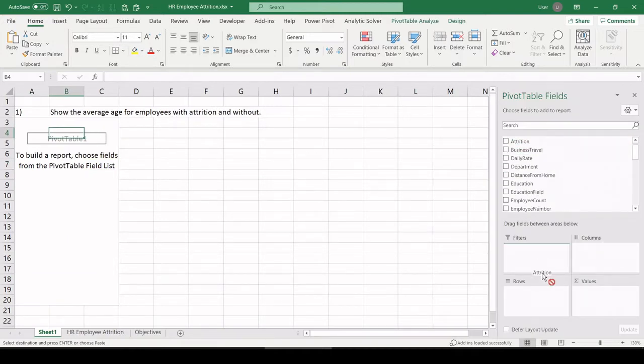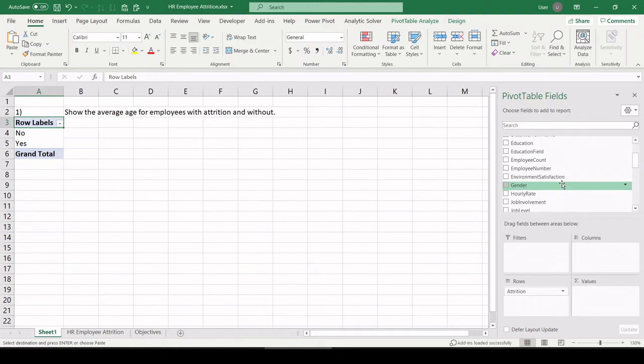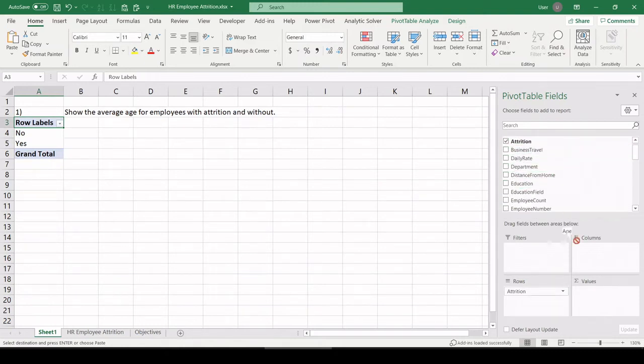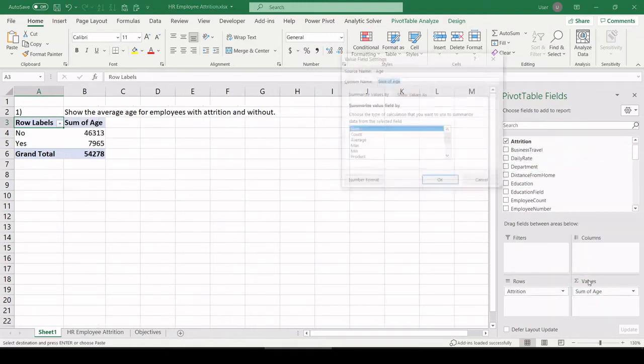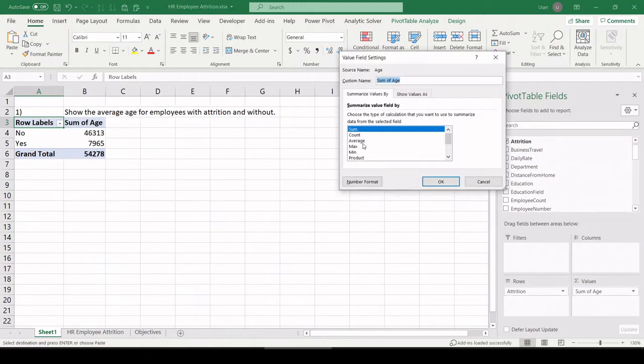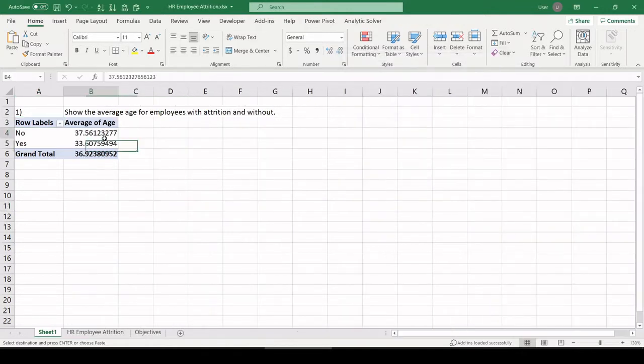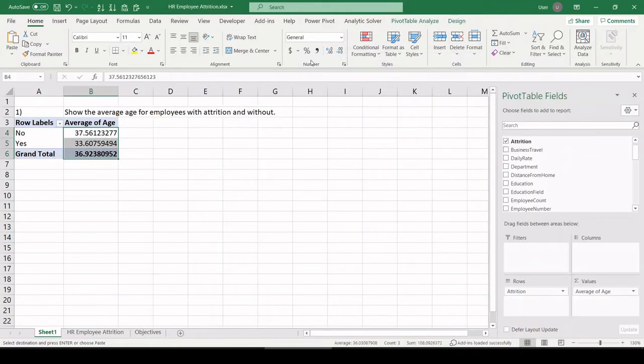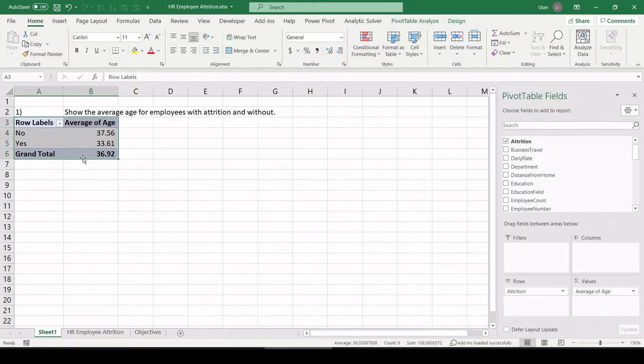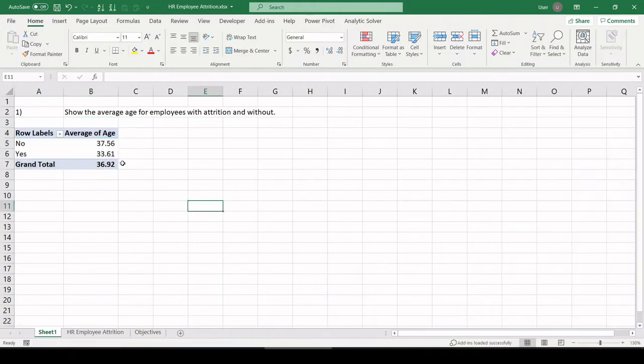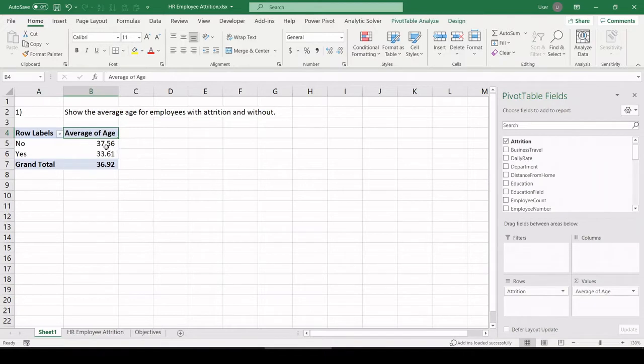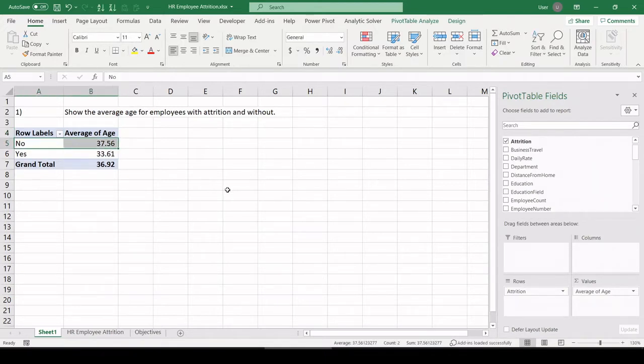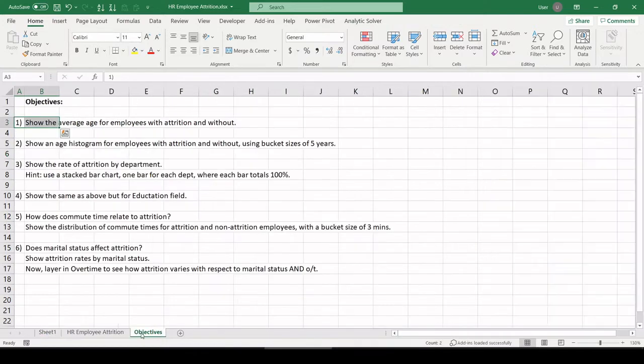Average age of employees with attrition and without. So let's pull in attrition, yes, no. And age, where is age? Right here. And Excel defaulted to a sum, so I'm going to change that to an average. Let's clean these up. So average age of employees that are still stuck around, 37. For those with attrition, those who left, 33 years old. All right, nice and easy.